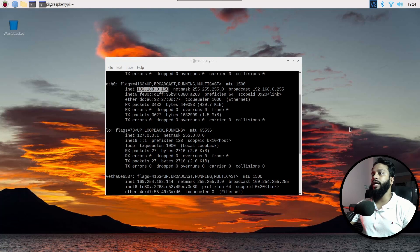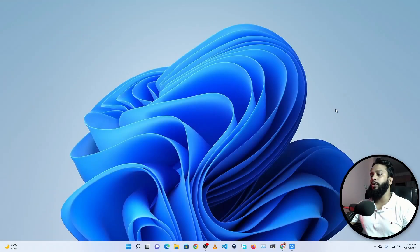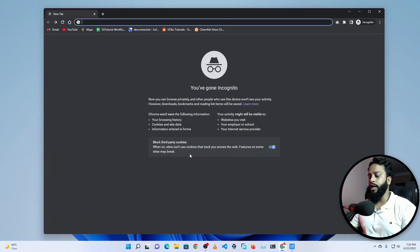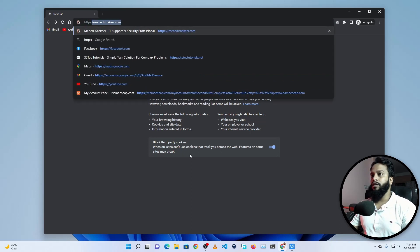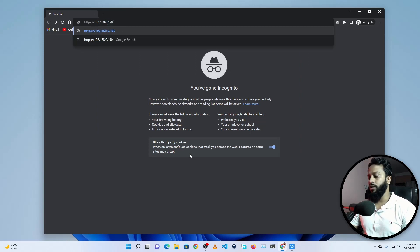Now let me show you how to access the Raspberry Pi terminal from a web browser. Let me switch to my other computer — I'm now on my Windows computer. Open up your browser and type: https://[your Raspberry Pi IP address] — in my case 192.168.0.150 — then specify port 4200 and press Enter.